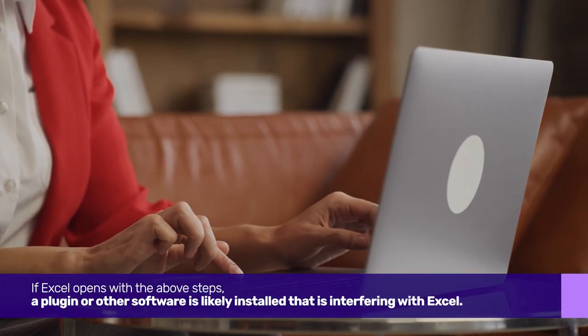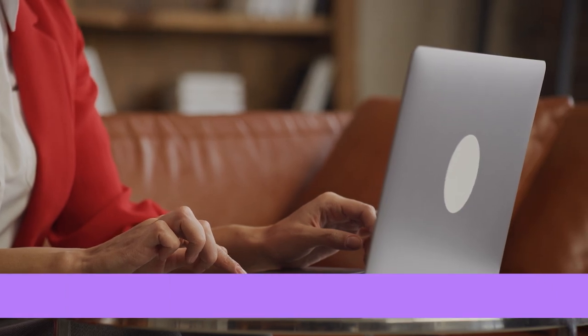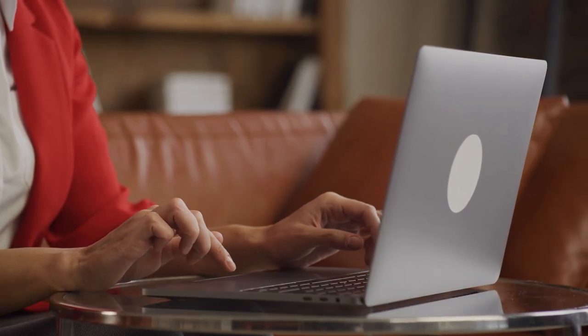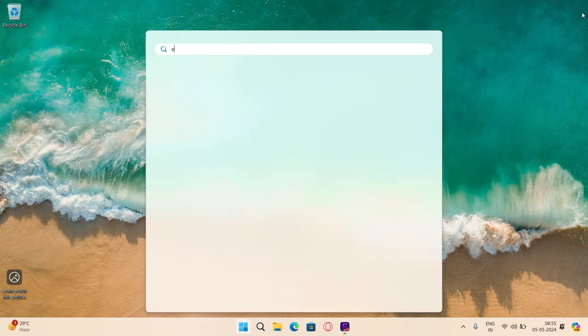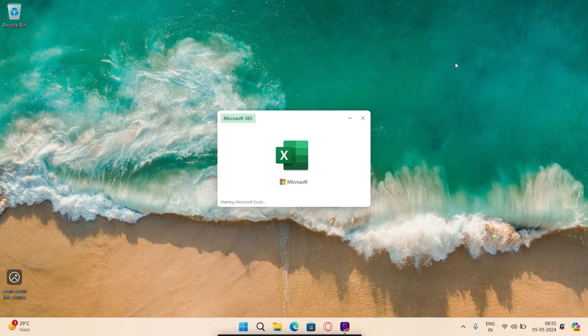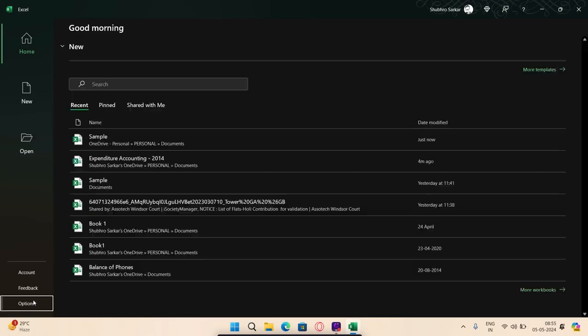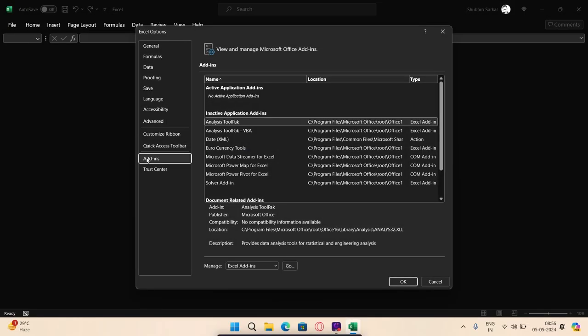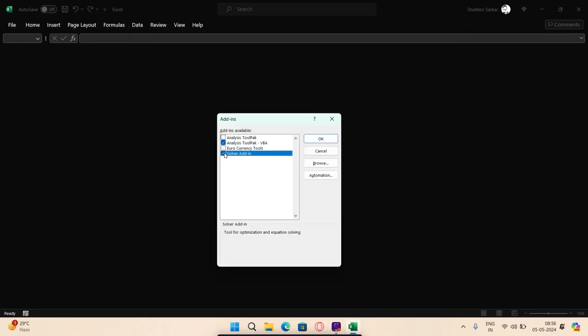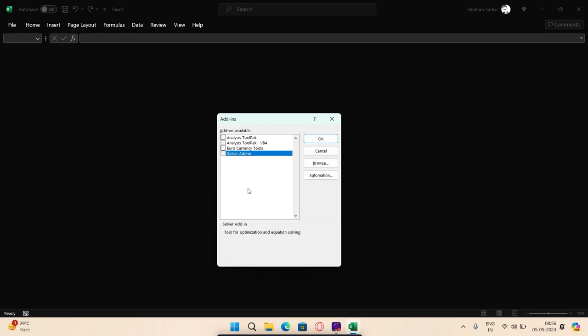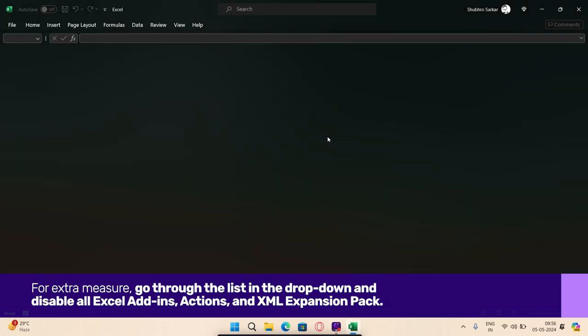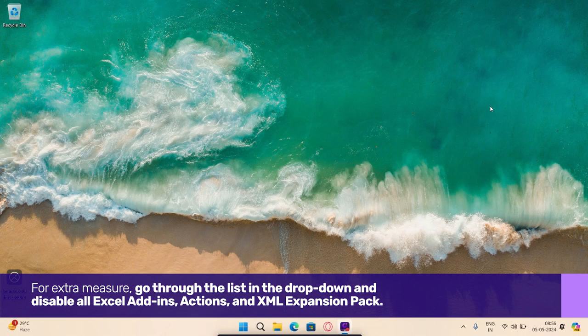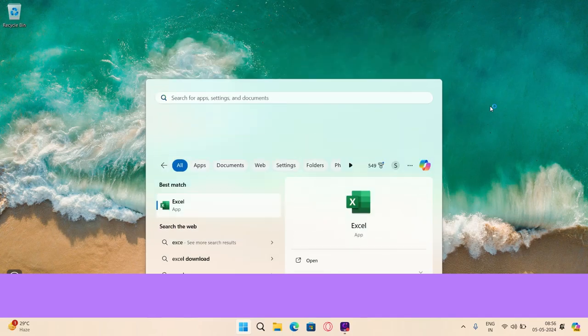Regardless of whether your Excel worked in Safe Mode or not, temporarily turning off the add-ins can help you resolve the issue. Open Microsoft Excel on your Windows PC. Now select Options from the bottom left corner. Go to the Add-ins tab and select the drop-down menu next to Manage. Select COM Add-in and then Go. Uncheck all the add-ins and click OK. For extra measure, go through the list in the drop-down and disable all Excel add-ins, actions, and XML expansion packs.